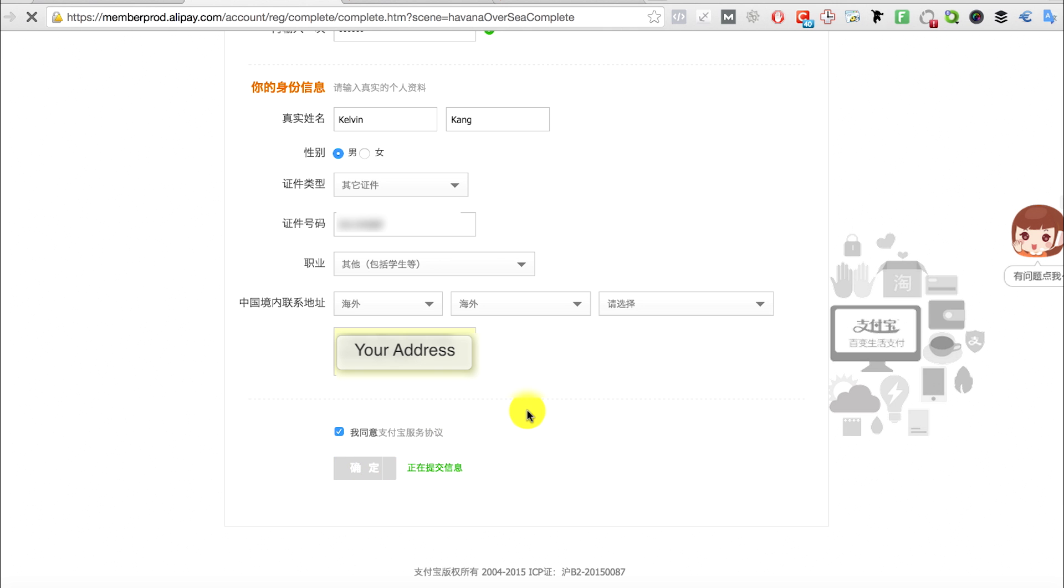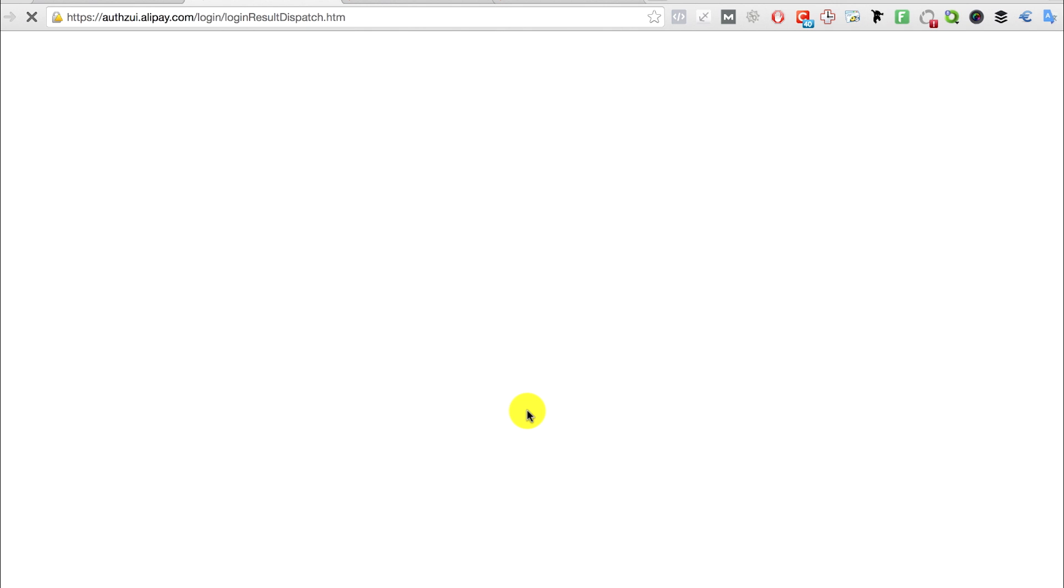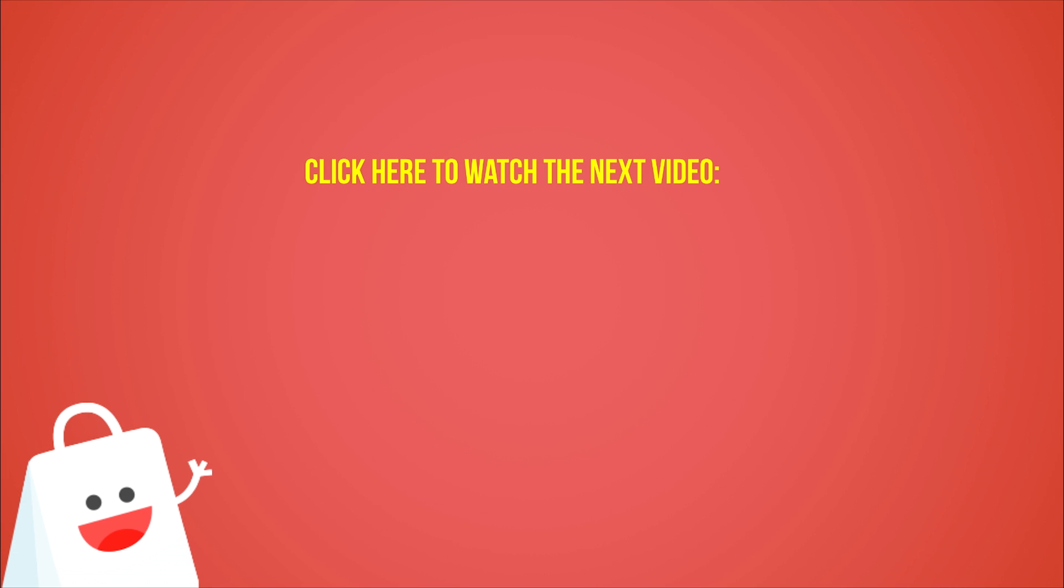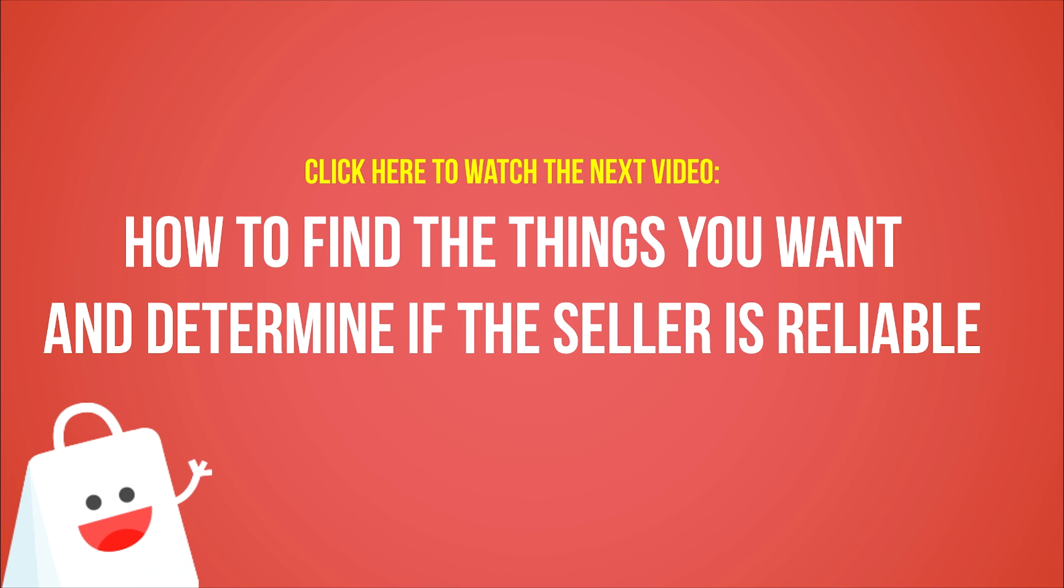Okay, finally you can start shopping and in the next video we're gonna talk about how to find the things you want on Taobao and how to determine if the seller is reliable. Click here to watch it now. See you in the next video.